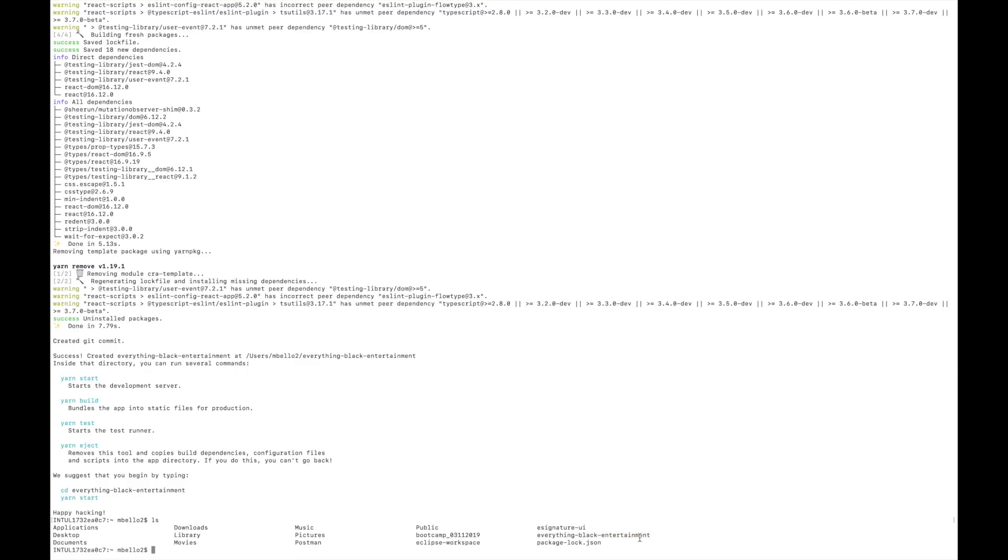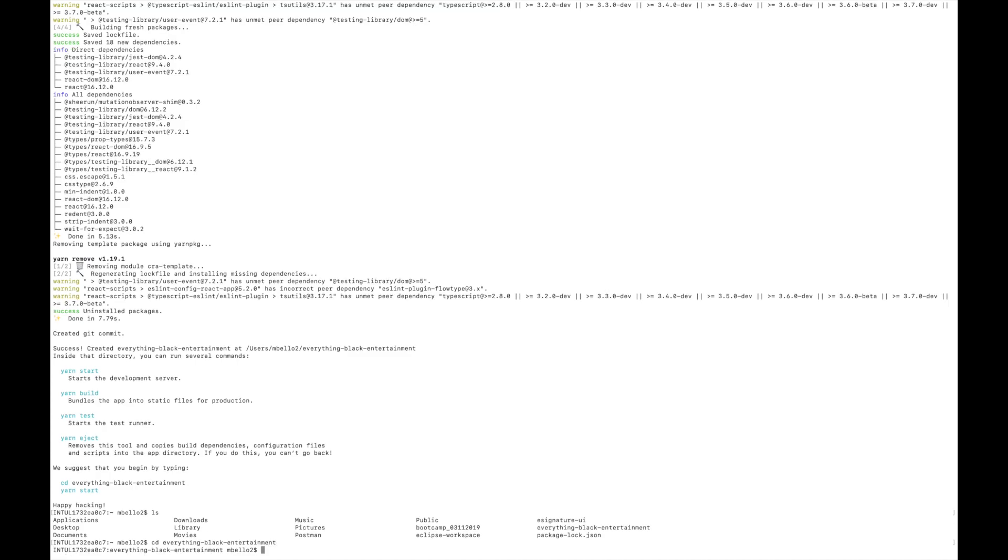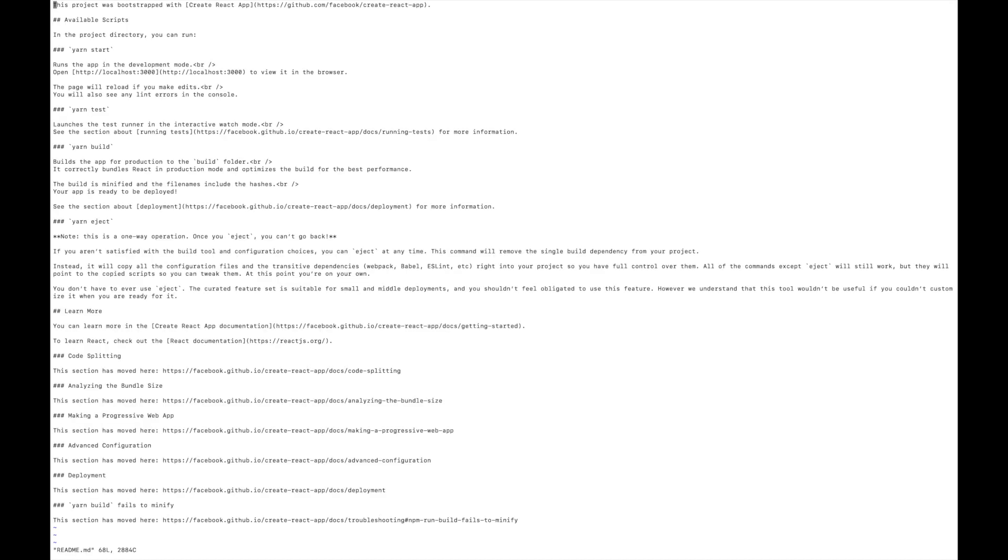Now I use the ls command to list out everything that is in the current directory that I'm in. As you can see, Everything Black Entertainment is there. So this is good so far. Now I actually want to see everything that's inside Everything Black Entertainment. What I do is use the cd command to change directory or change folders into that project. Now that I am in the Everything Black Entertainment folder, let's look at some of the stuff that's inside.